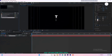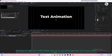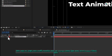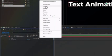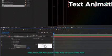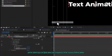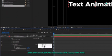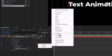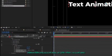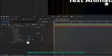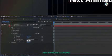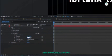Next, type your text. After typing, expand the text layer properties and click on the animate button, then select position. After that, click on add, choose property and select opacity. Then click on add again and select tracking from the properties. Set the second value of the position to 150 and set the tracking amount to minus 150. Also set the opacity value to 0.